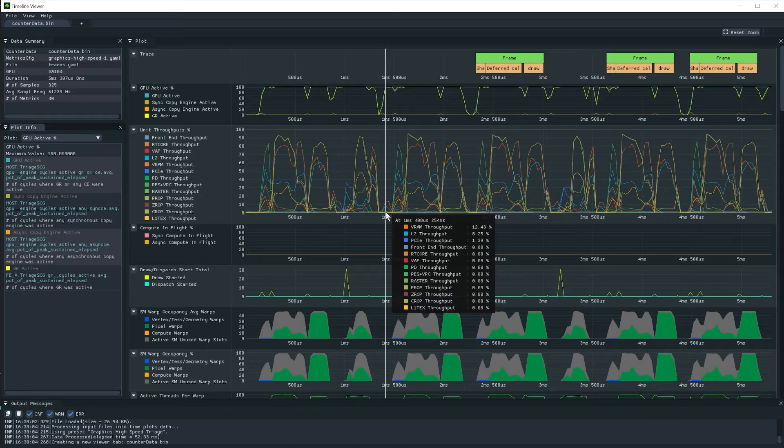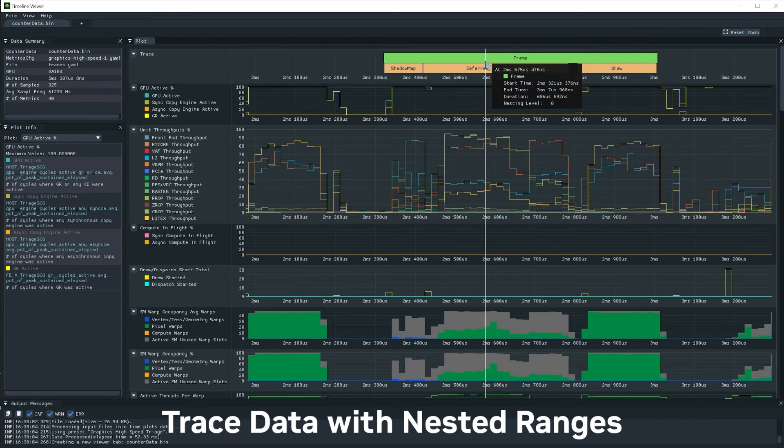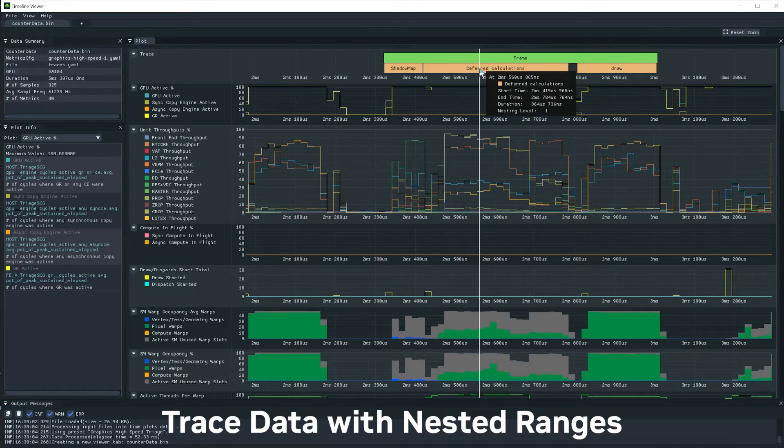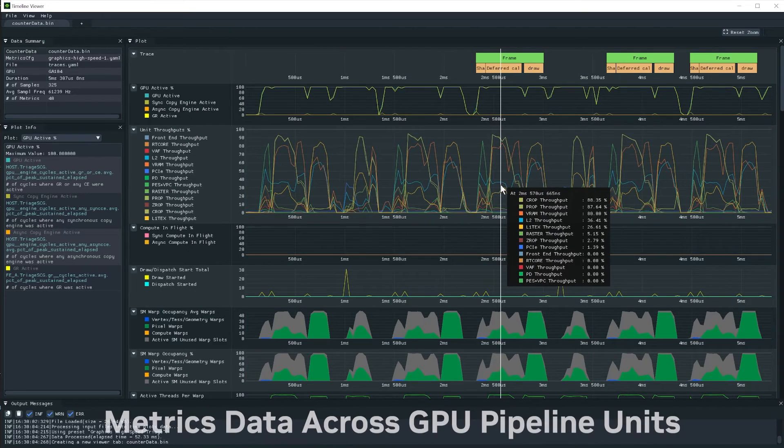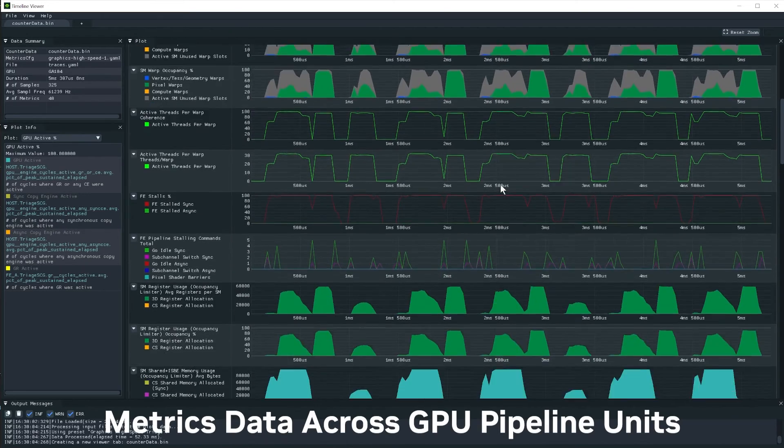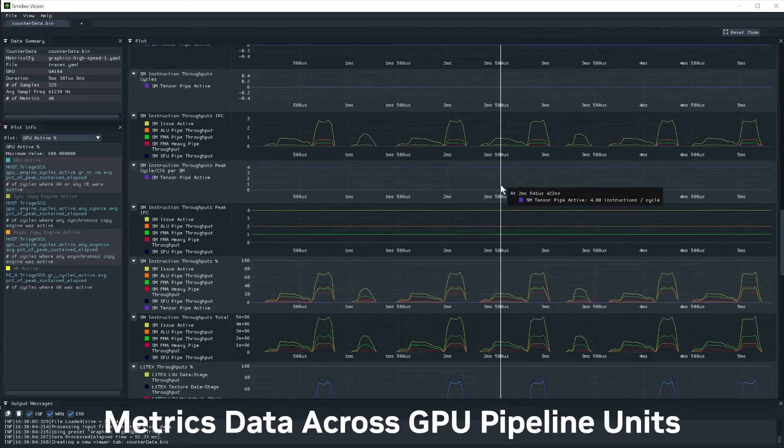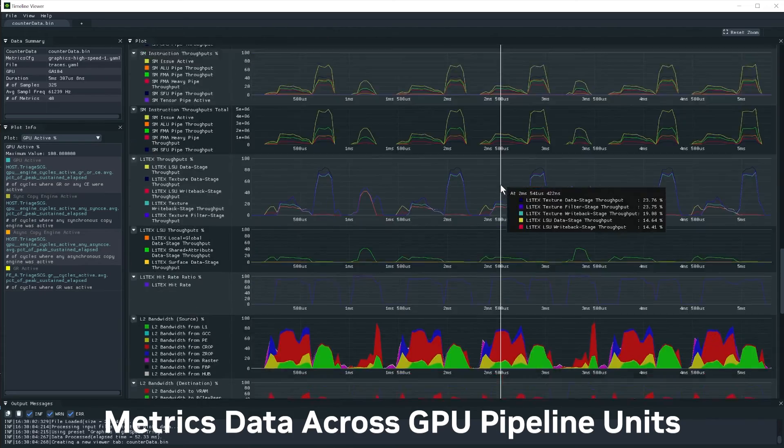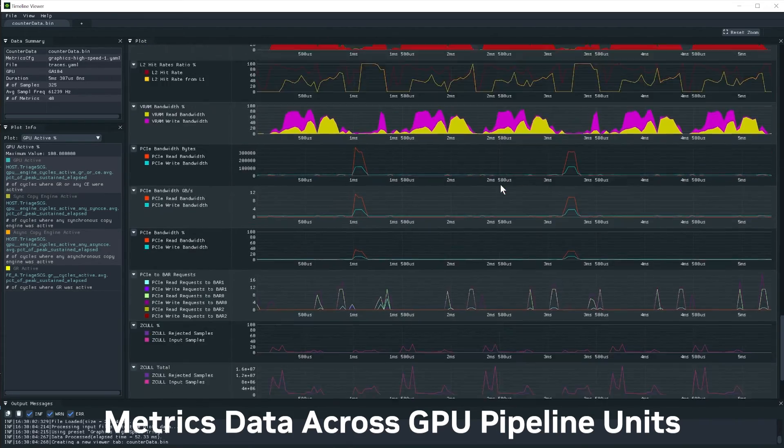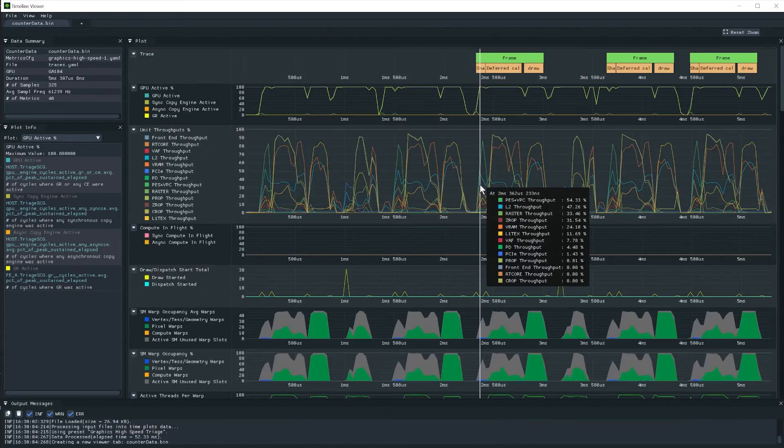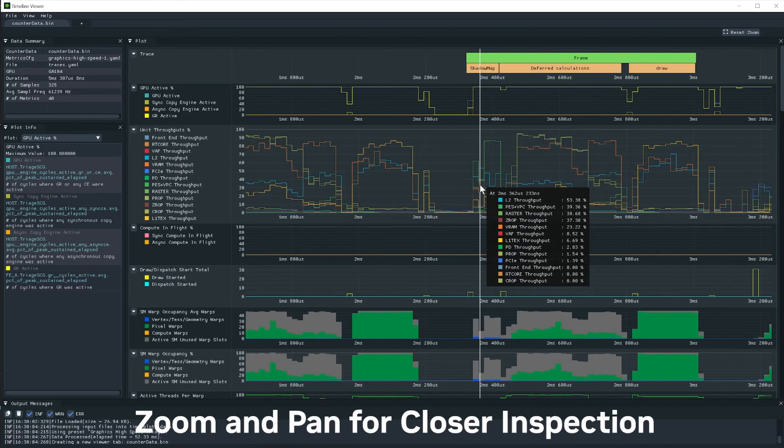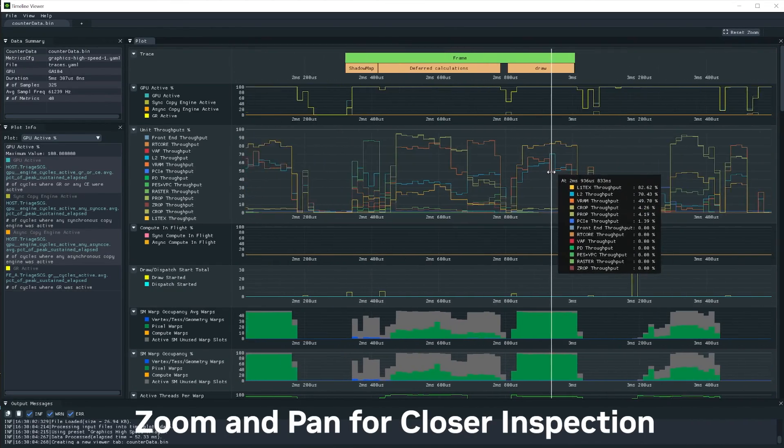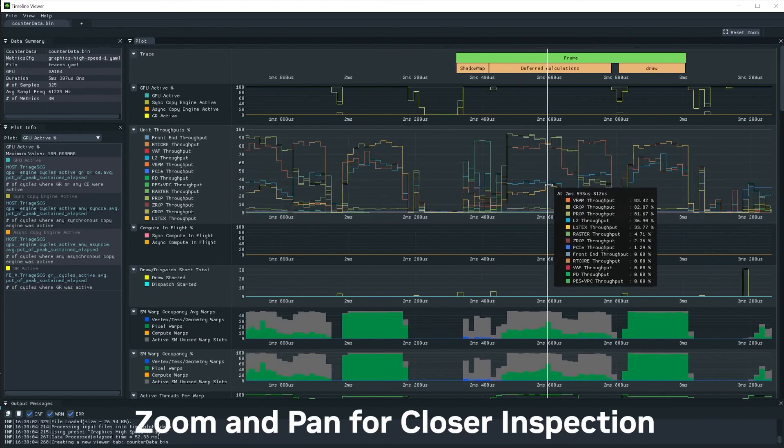Now you can dive deep into the data with trace visualizations. View comprehensive metrics data across GPU pipeline units, and utilize intuitive controls like zoom, pan, and reset to explore every detail.